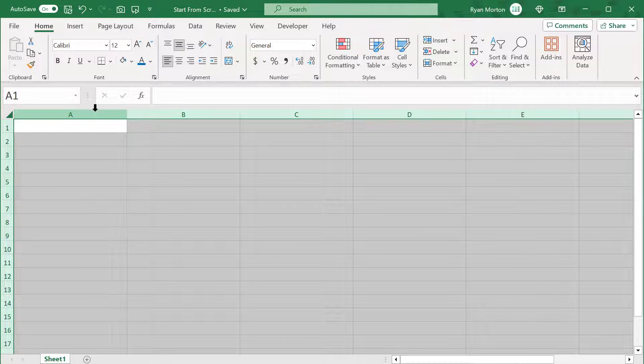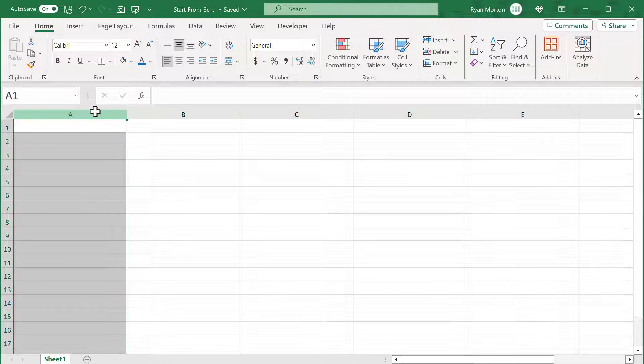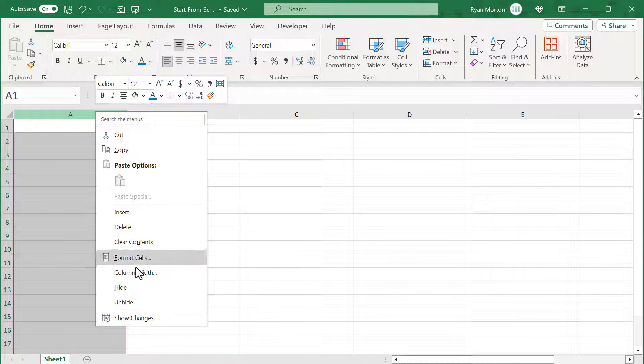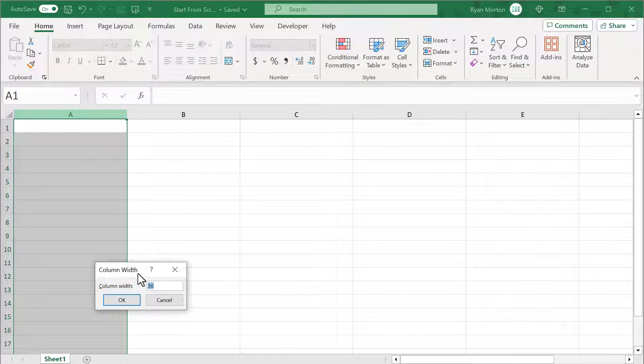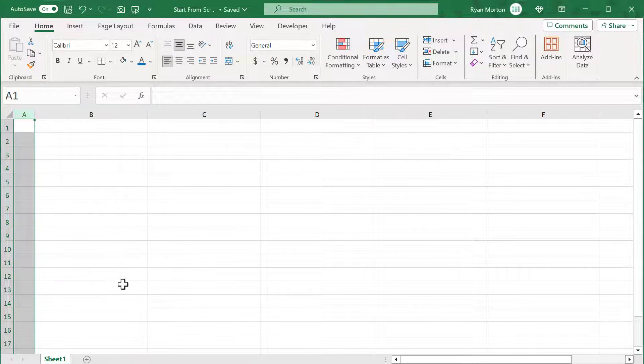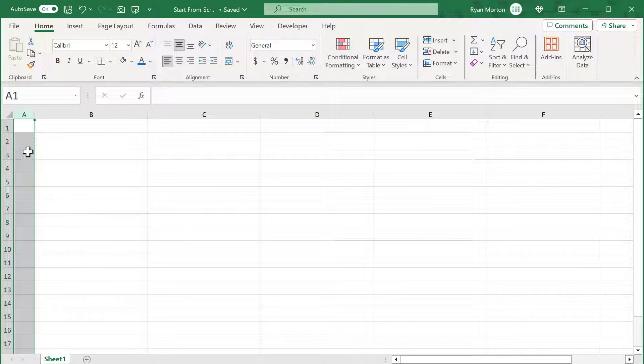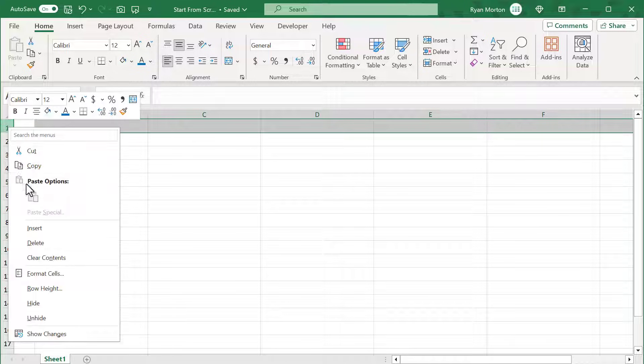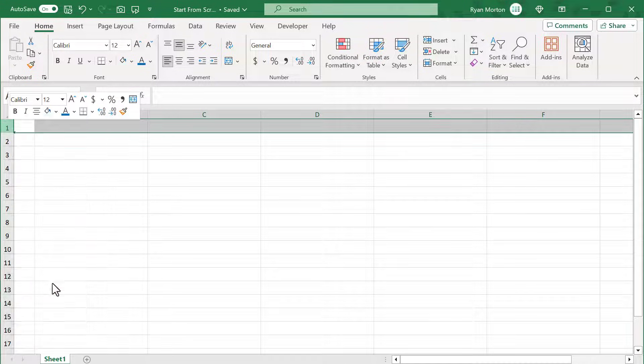Select column A and adjust the column width to 5. Then select row 1 and adjust the row height to 35.